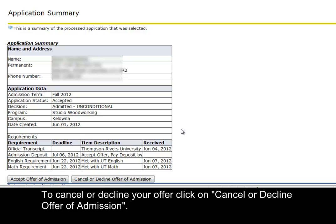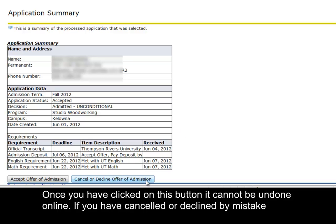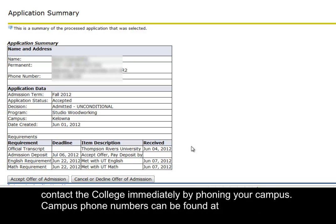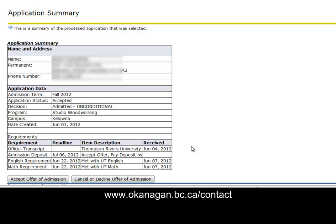To cancel or decline your offer, click on Cancel or Decline Offer of Admission. Once you have clicked on this button, it cannot be undone online. If you have cancelled or declined by mistake, contact the college immediately by phoning your campus. Campus phone numbers can be found at www.okanagan.bc.ca/contact.